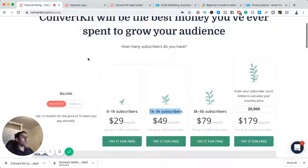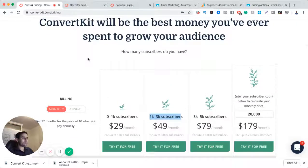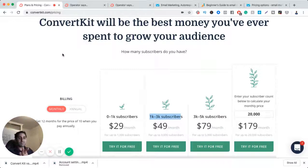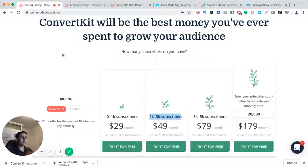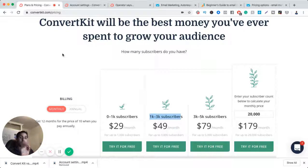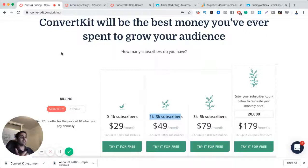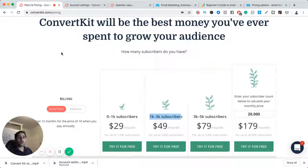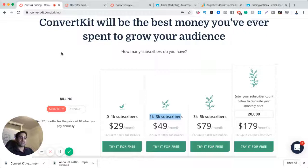If you want to learn more about the different options, what I suggest that you do is open a free account with both options. Open a free account with GetResponse, open a free account with ConvertKit, and play around with it. Signing up for a free account with both of them does not require a credit card. So even if the trial finishes, they can't charge you for it. There's literally no reason not to open a free account and test it out. So get a taste of both, test it out.